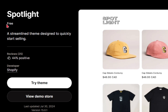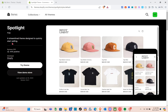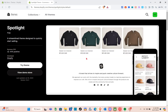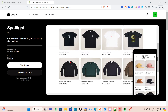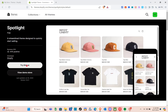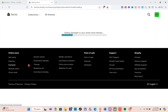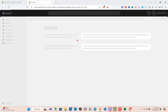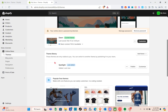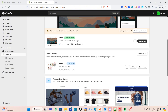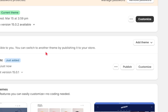The Spotlight theme is free, so simply click on Try Theme. We can easily publish this one since it's free. After clicking Try Theme, wait a couple of seconds for the theme to be added to your store.